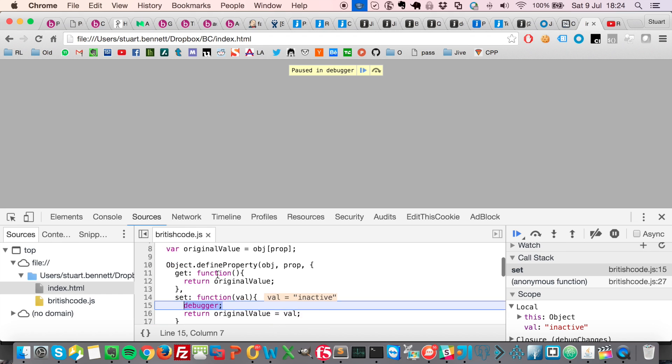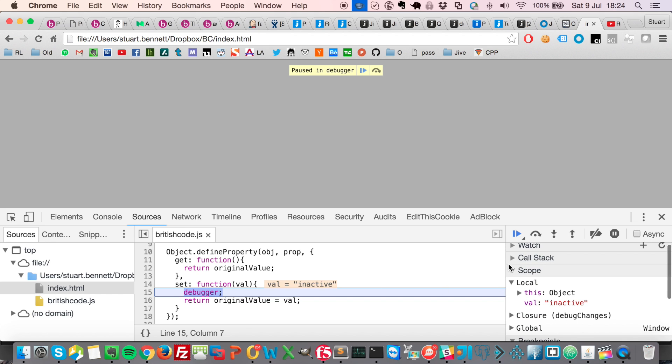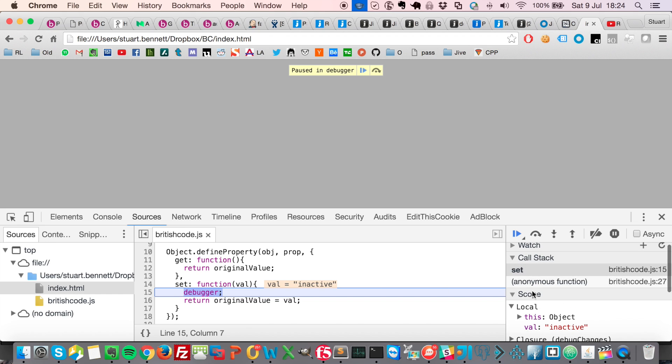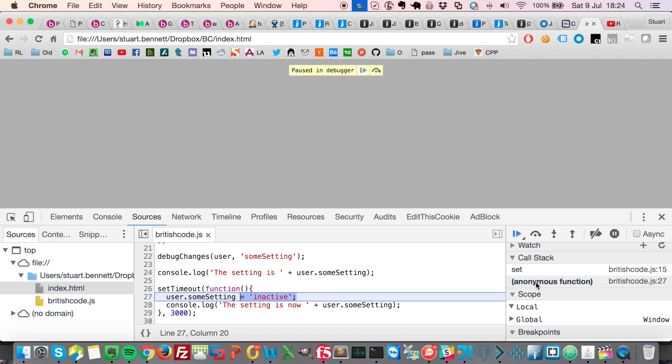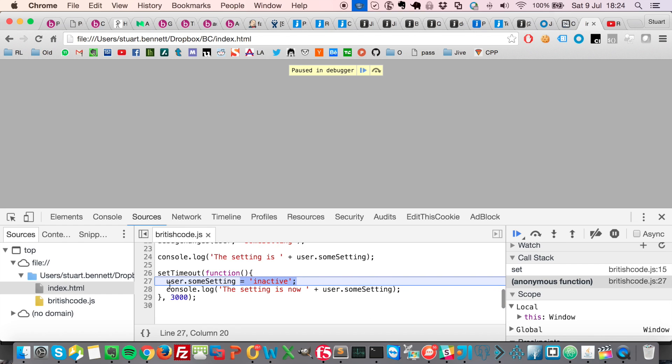But to find out exactly what was changing the property, we need to look at the call stack here and go straight into the anonymous function, which in this case is our set timeout.